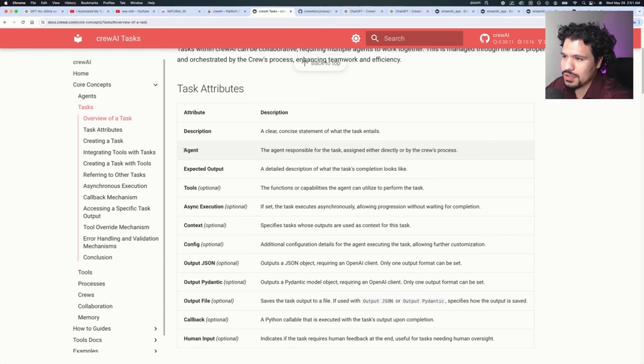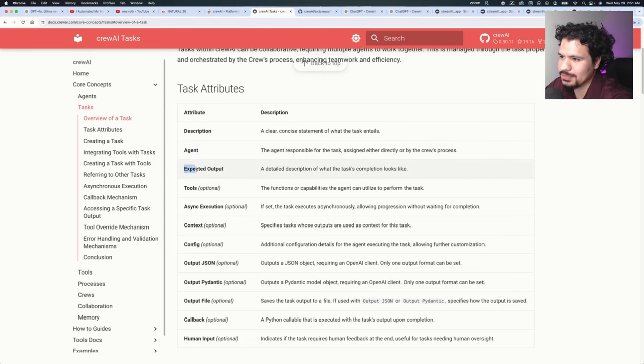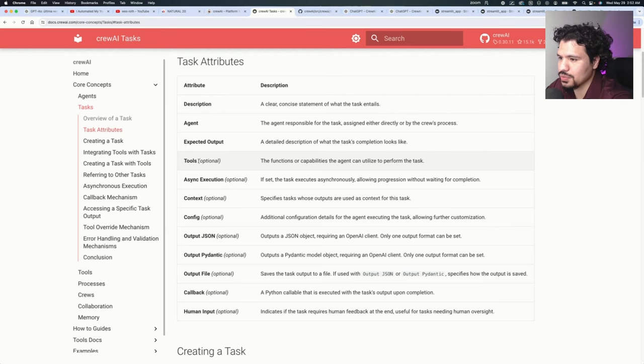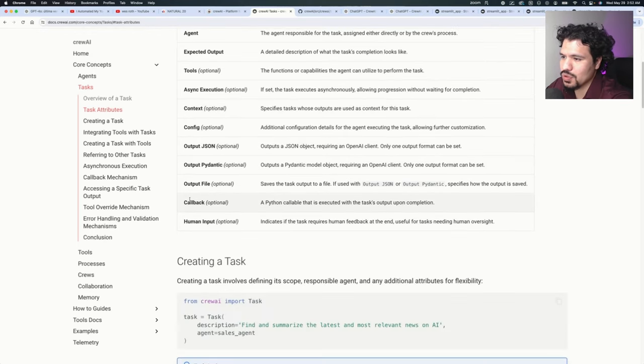Of course, I'm sure you know that you need your agent, you need your expected output, and you can also select your tools. Now, if you scroll down here...